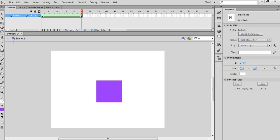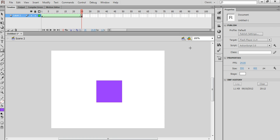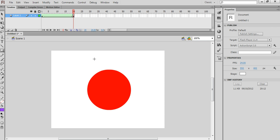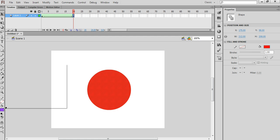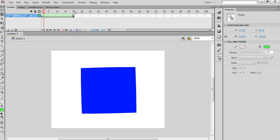I'm currently on scene number 2. If I want to edit scene 1 again and make some changes to it, I use this little icon here, which allows me to navigate between scene 1 and scene 2. So I can go back to scene 1 and make some changes — for example, if I wanted to change the colour of this, then I could.